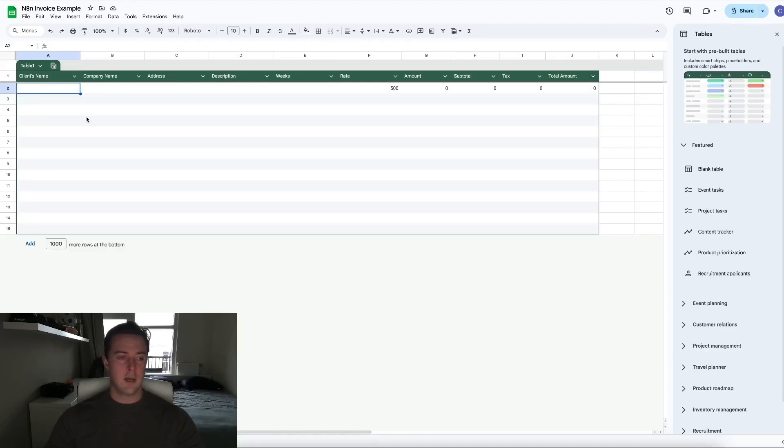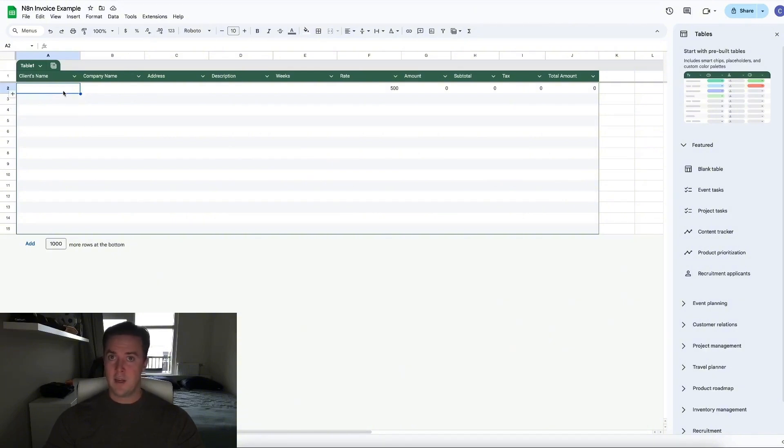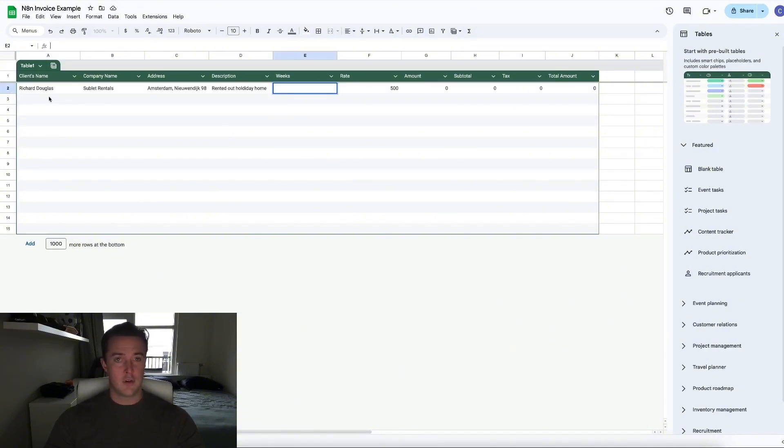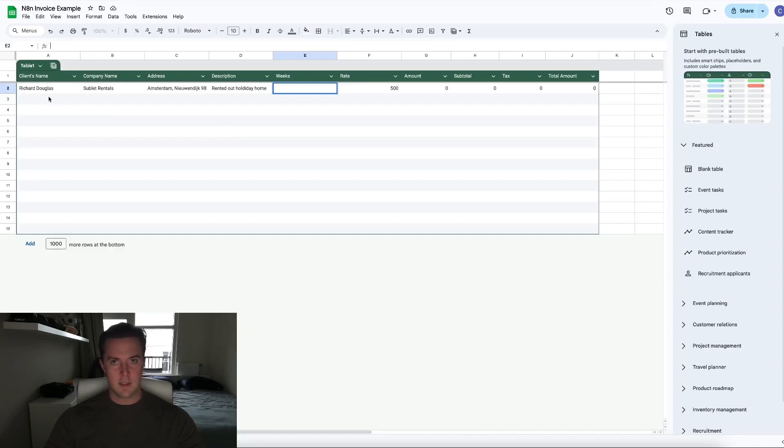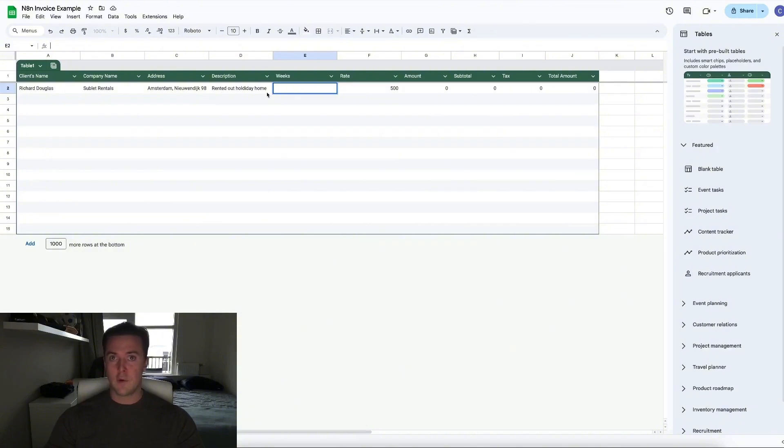So first off, the Google Sheets, I've replicated a real-life CRM. So let's fill it out together. We've already filled out the boring stuff. So our client's name in this case is going to be Richard Douglas. His company name is Sublet Rentals, his address, and then the description of what we've done for him.